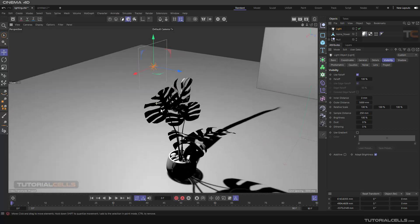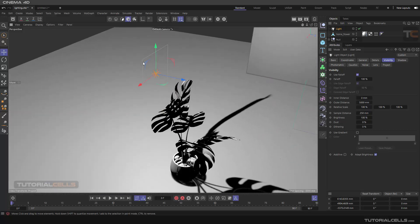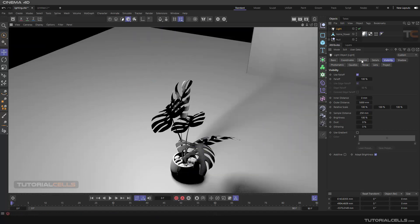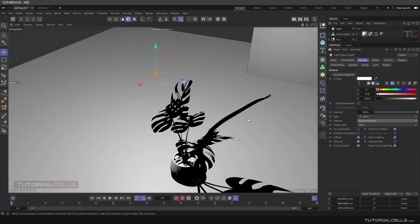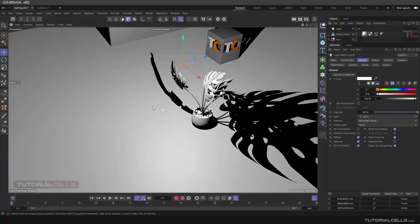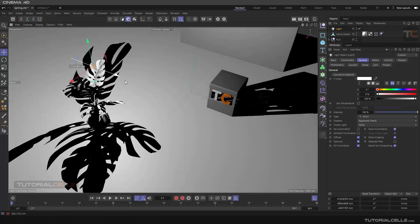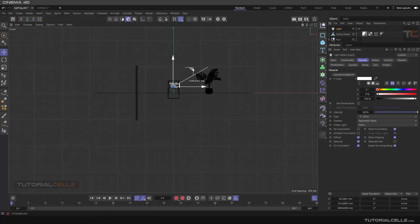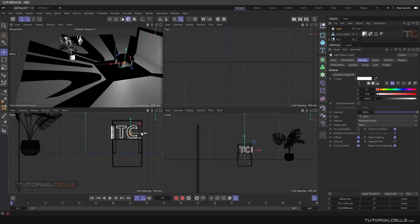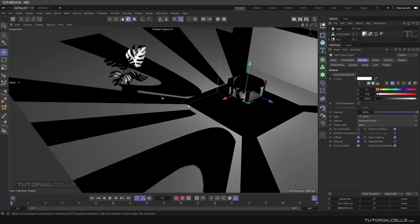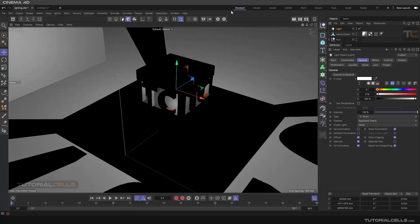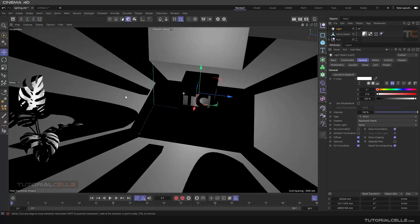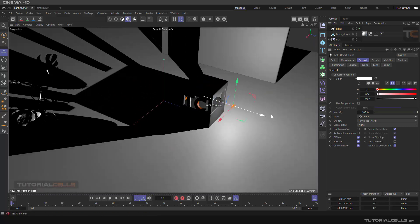In this lesson let's talk about visibility of the light. If you render your light, you can just see the effects of that light. Go into General and make it Hard — you can just see the effect of light. I'll bring the light inside the TC logo so you can see it better. If you render, you cannot see the visibility of the light inside.